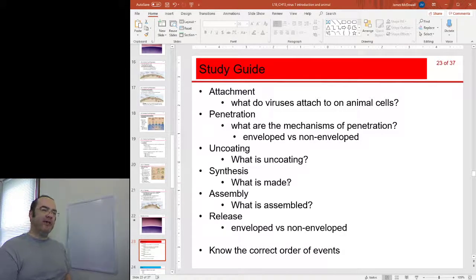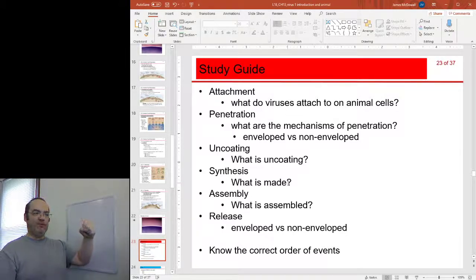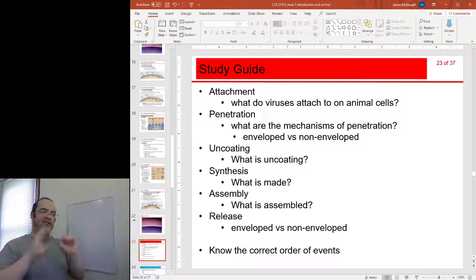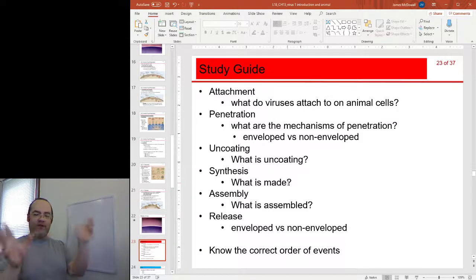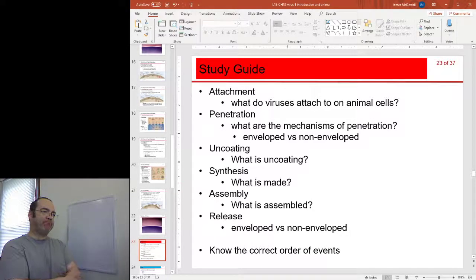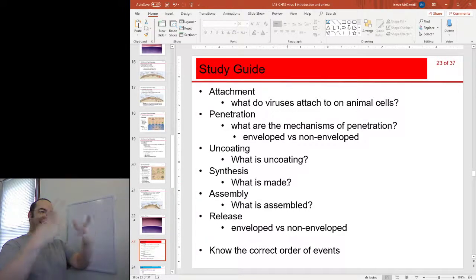What do viruses attach to on animal cells? Typically these are called glycoproteins — a protein with a sugar stuck to it. Attachment works by shape matching: proteins on the viral spike match glycoproteins on the cell surface, the spike protein being a shape match for the receptor. The receptor doesn't want to receive the viral spike — it has a whole host of other functions important to the cell. Penetration depends on whether the virus has an envelope or not, whether membranes are fusing or whether it's a case of endocytosis.